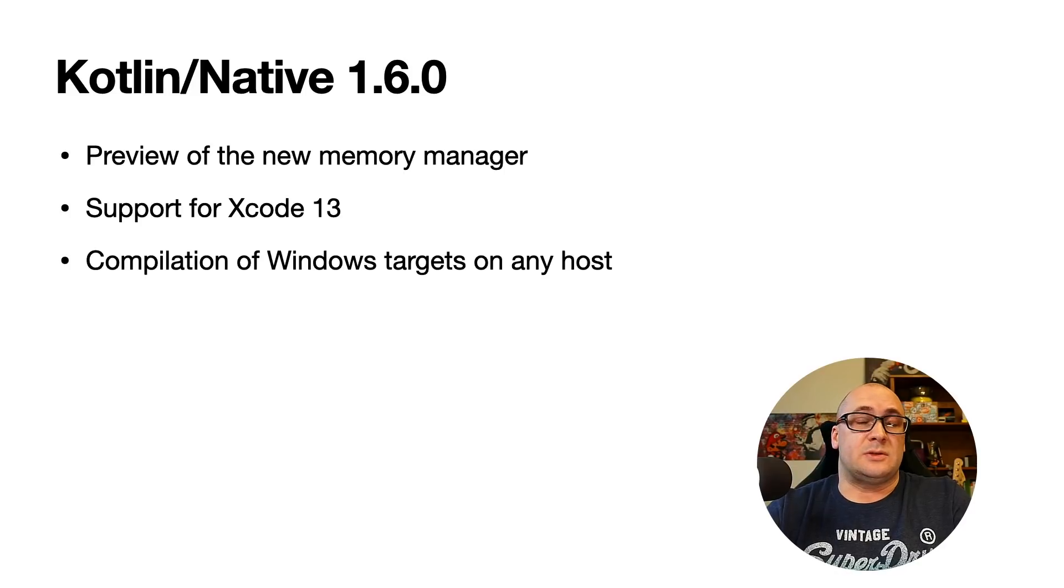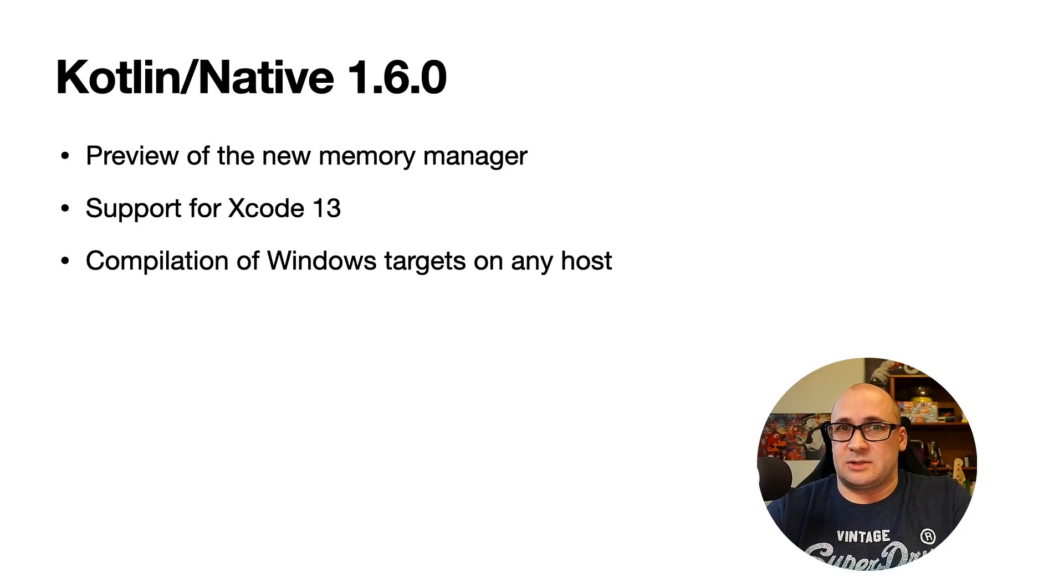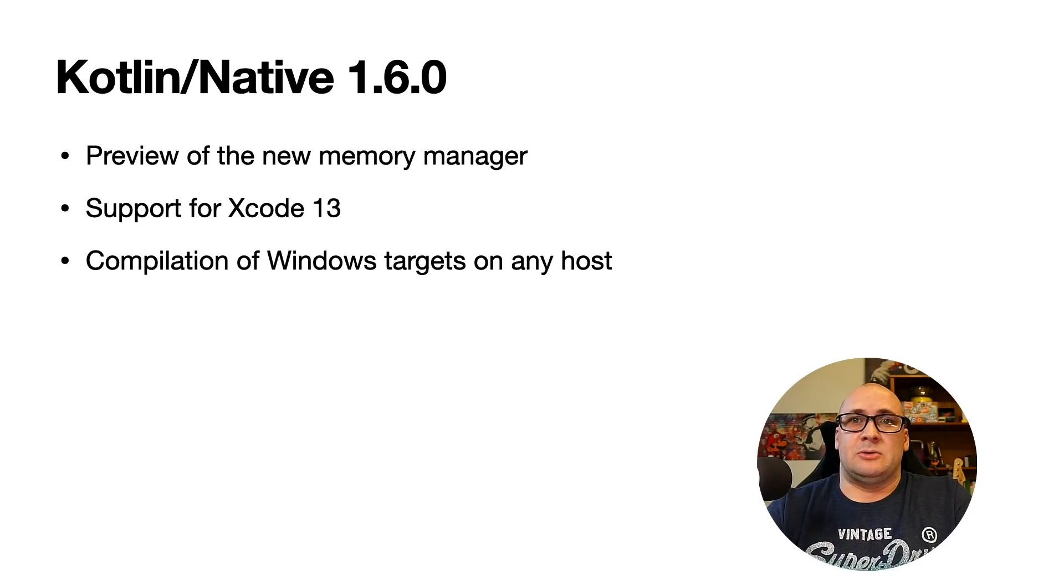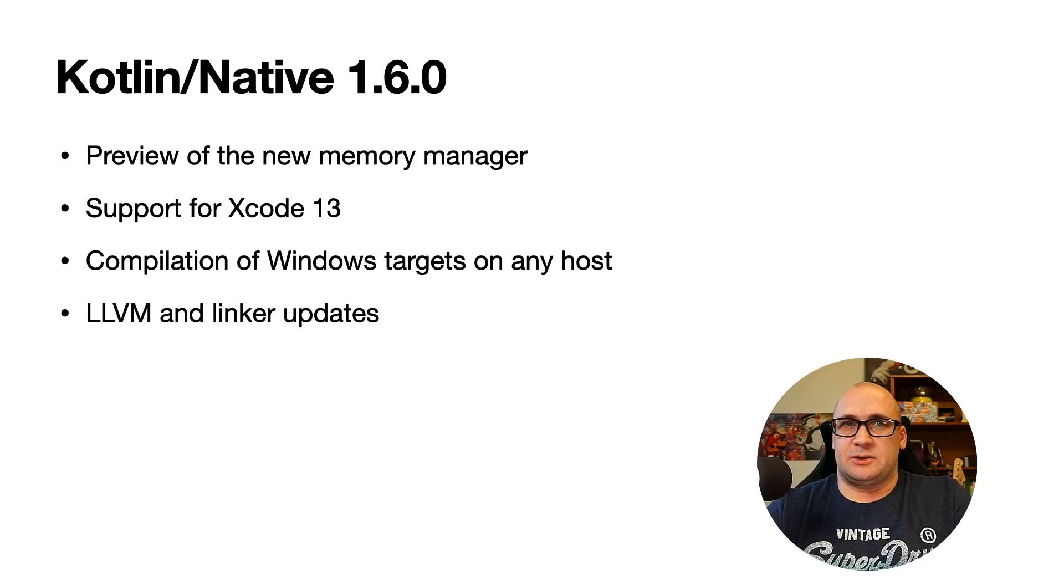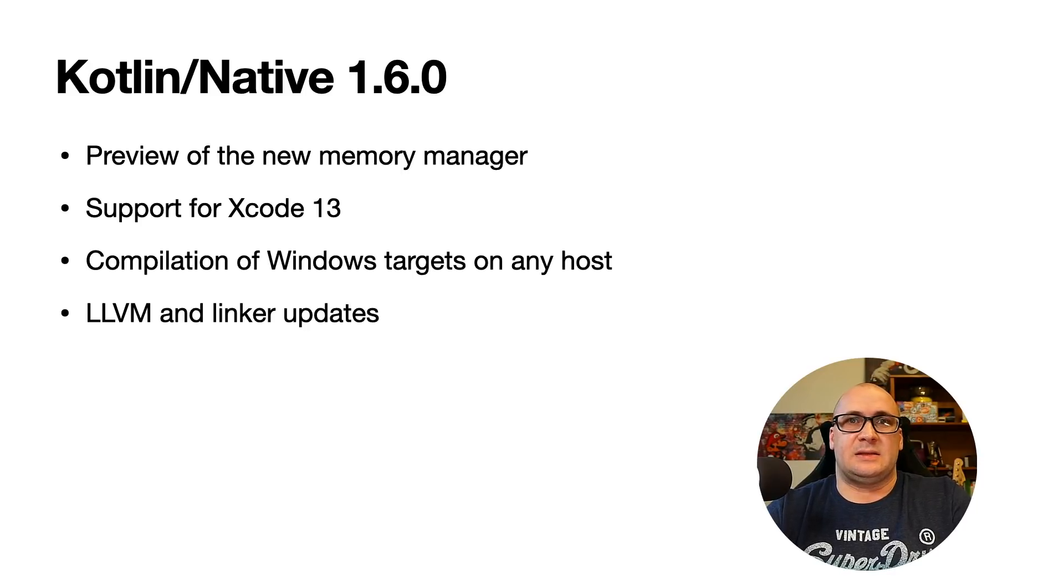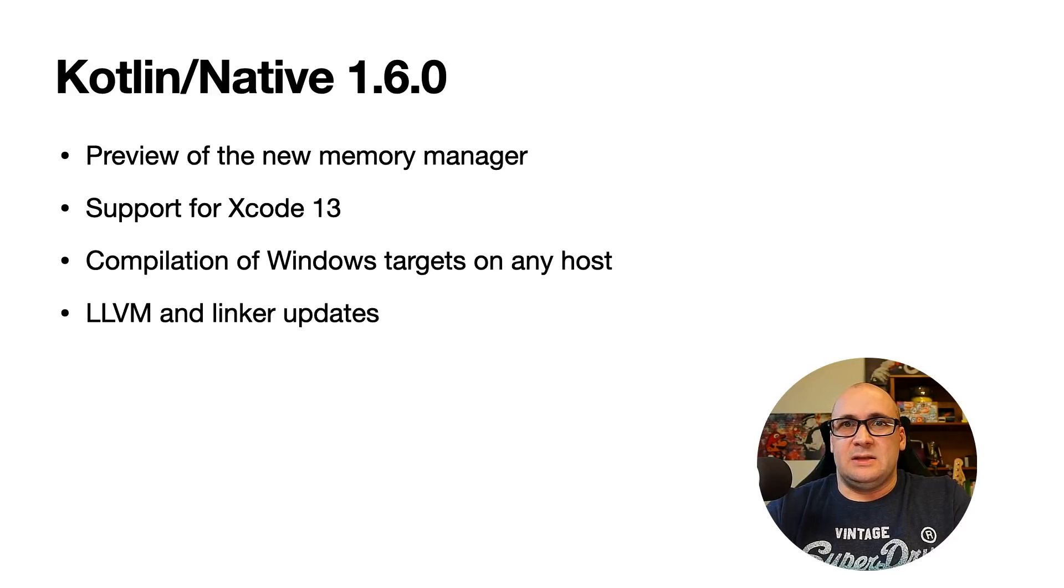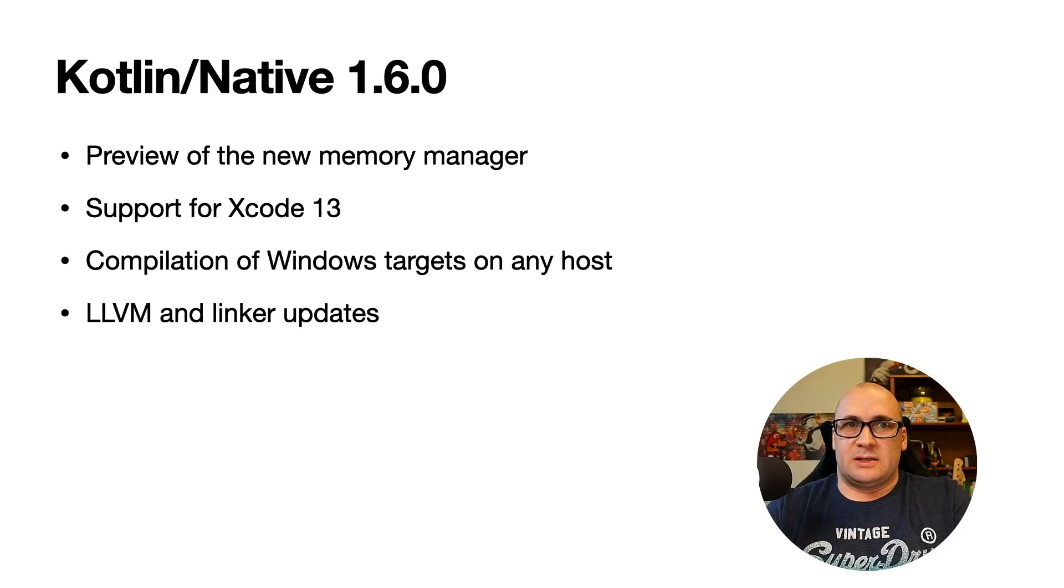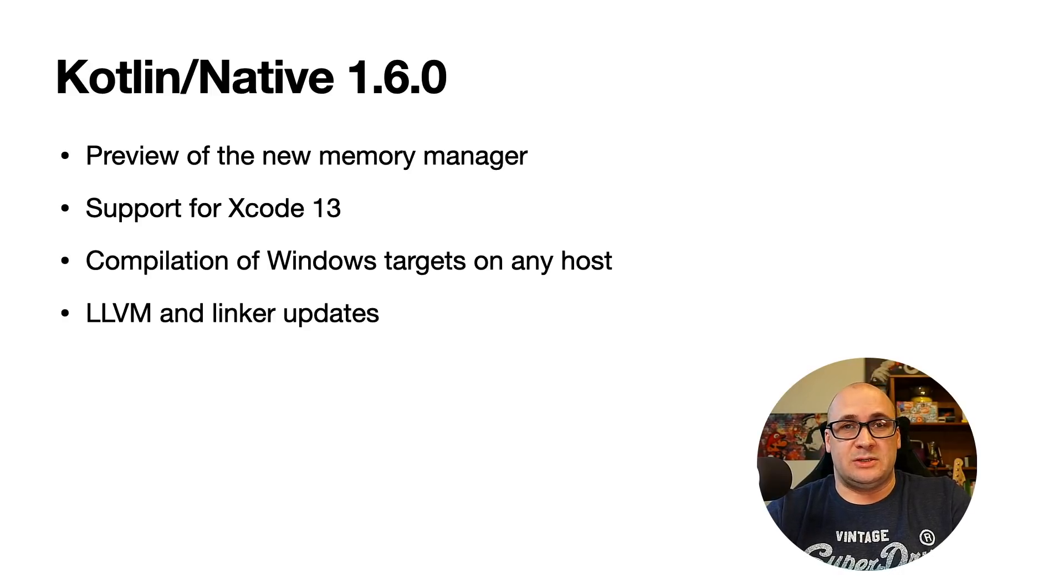Starting from 1.6 you don't need a Windows host for compiling Windows targets. They can be compiled on any host that supports Kotlin native. We also have reworked the LLVM dependency that Kotlin native uses under the hood. Thanks to this the dependency size on macOS decreased to 300 megabytes compared to 1.2 gigabytes before.